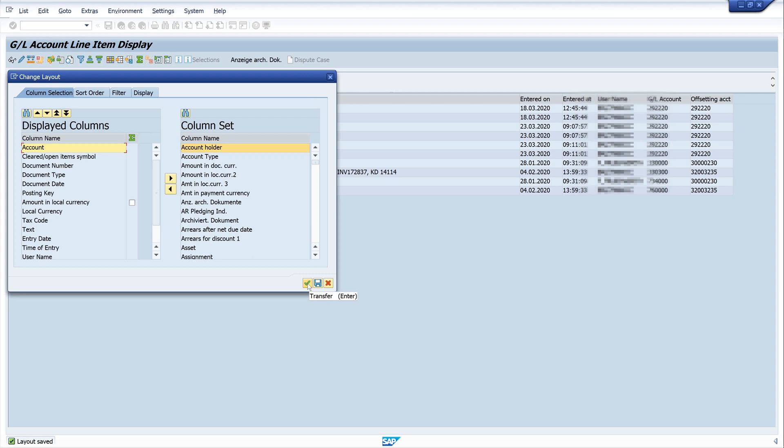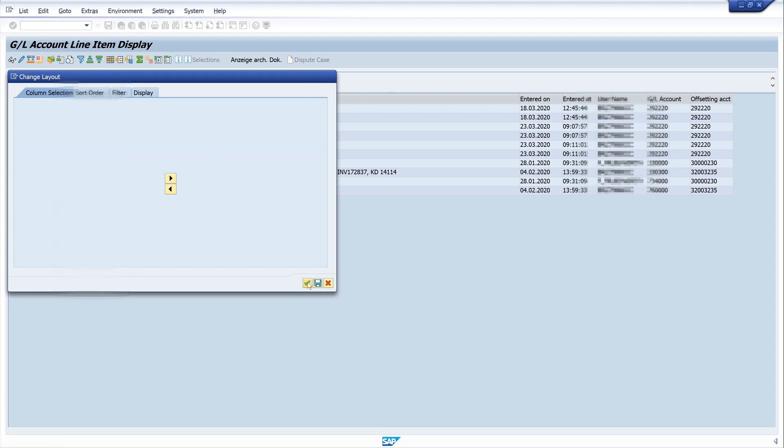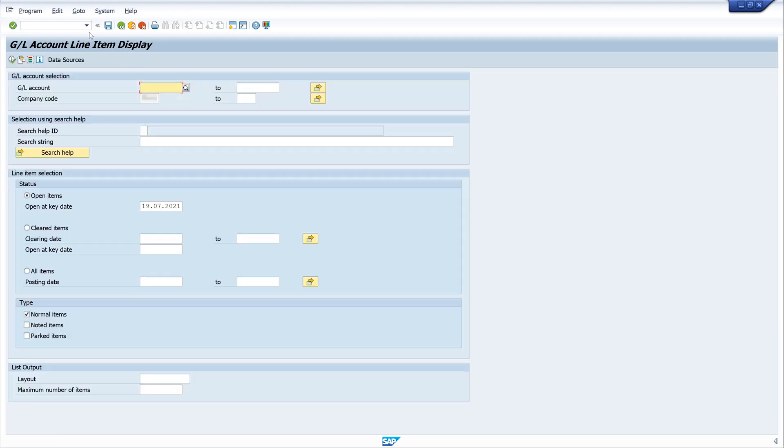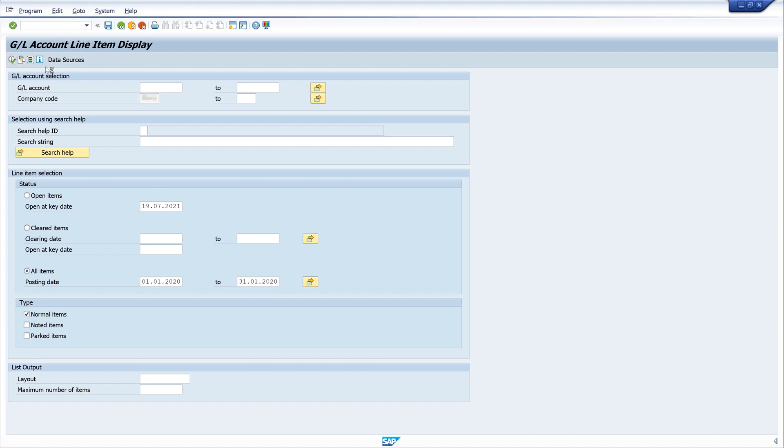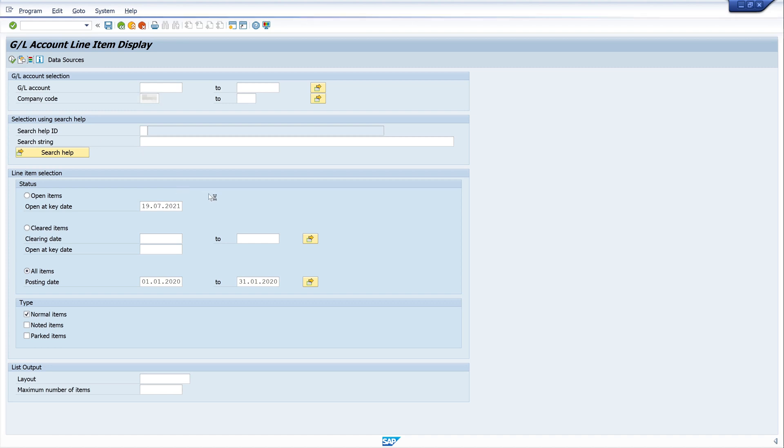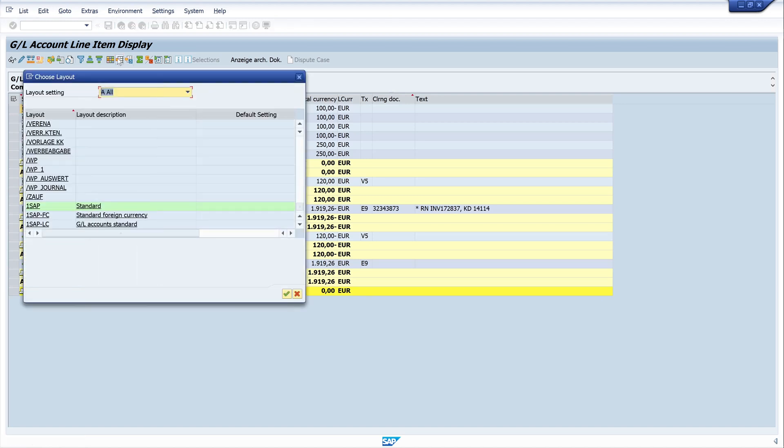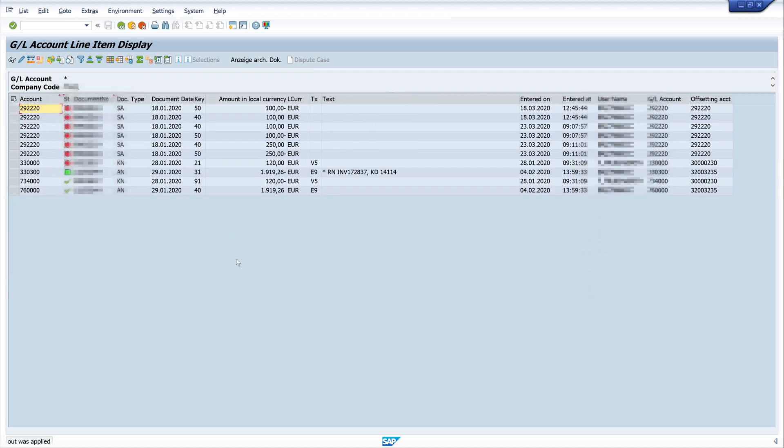If I reopen the transaction now, FBL3N, I can choose our month, click on run, then I have to wait a bit. This is our default view, but now we can load our example layout, export auditor. And here it is, our defined layout.